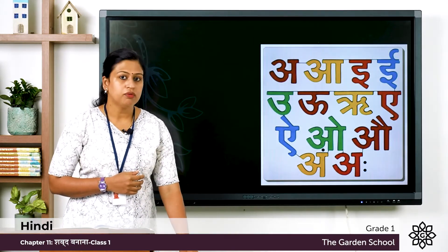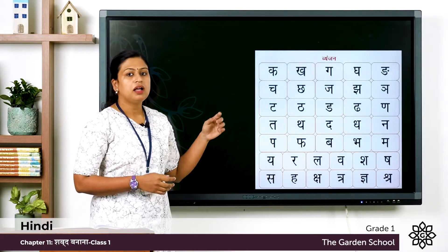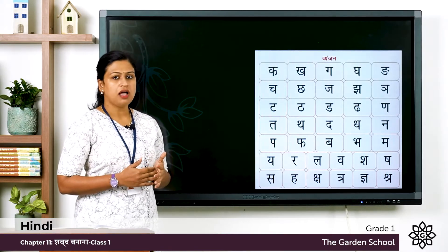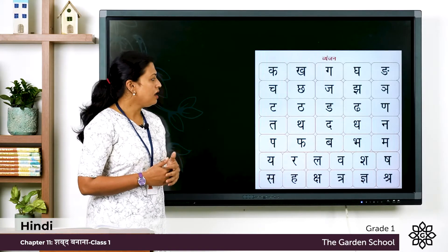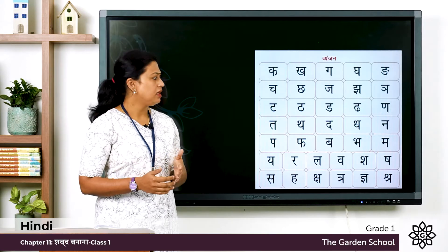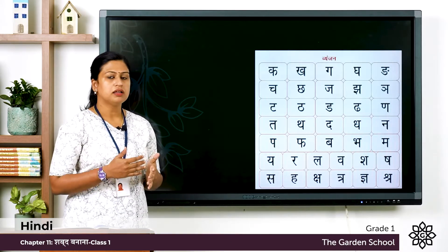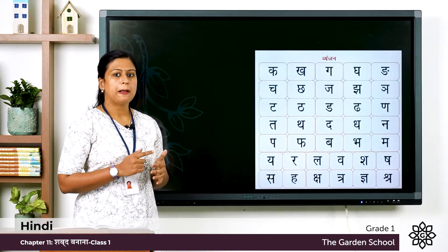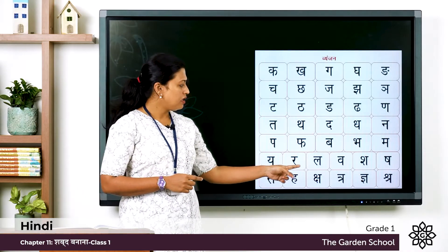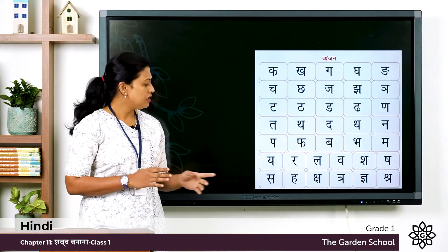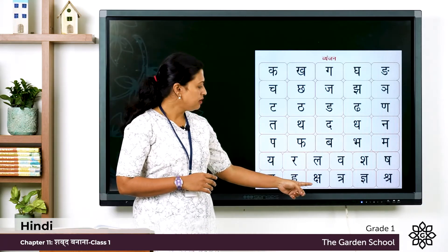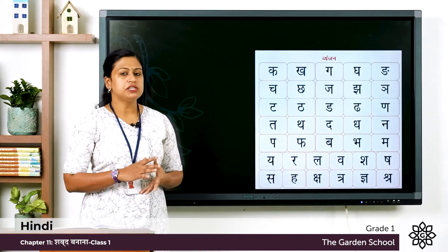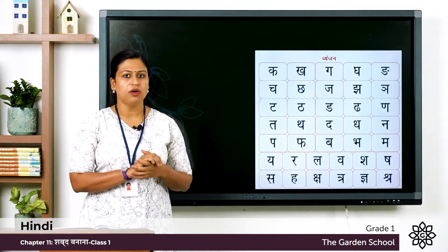Next we have Vyanjan letters and they are: Ka, Kha, Ga, Gha, Nga, Cha, Chha, Ja, Jha, Iya, Ta, Tha, Da, Dha, Na, Pa, Fa, Ba, Bha, Ma, Ya, Ra, La, Va, Sha, Sha, Sha, Sha, Ha, then Cha, Tra, Gha, Shra. So these are the Vyanjan letters. Now you have to write these letters also in your notebook.